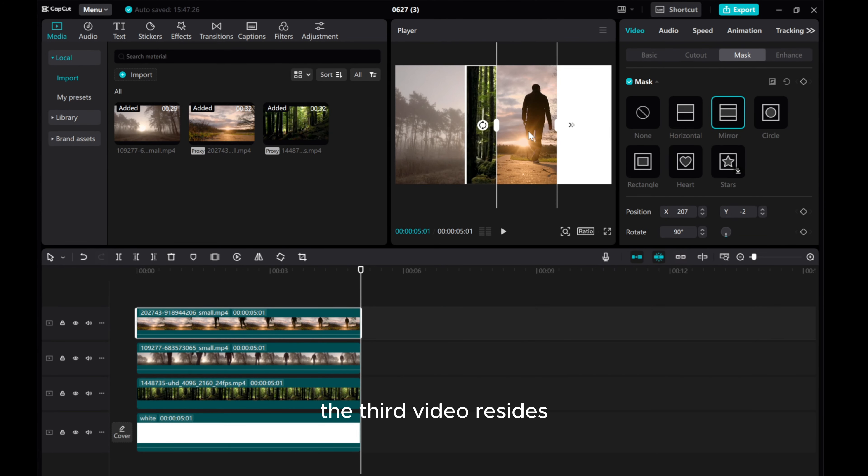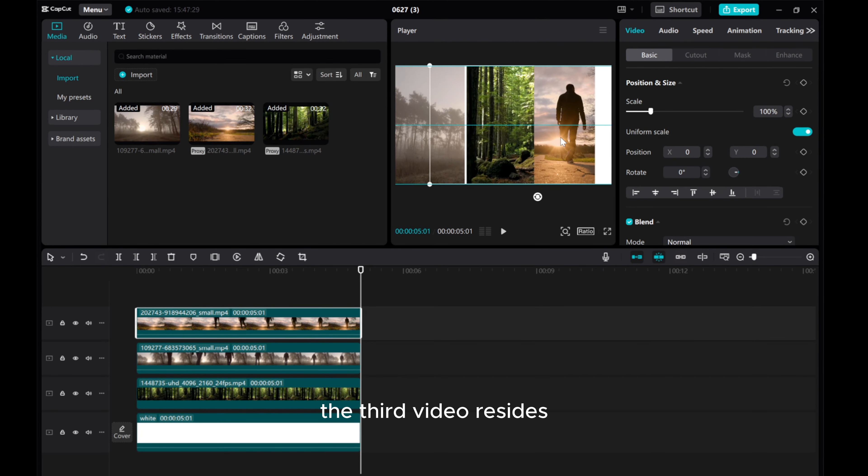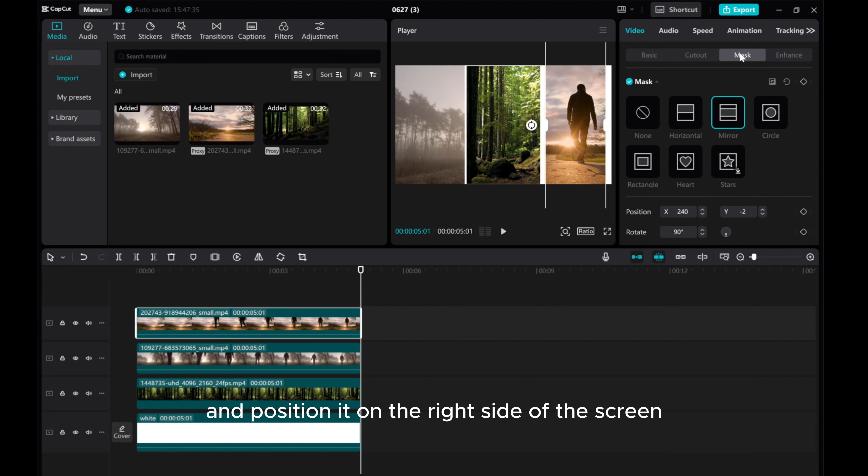For the third video, resize and position it on the right side of the screen.